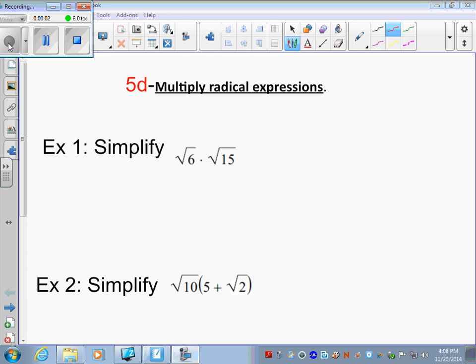Today you'll be doing multiplying radical expressions, learning target 5D. Let's just jump right into it.